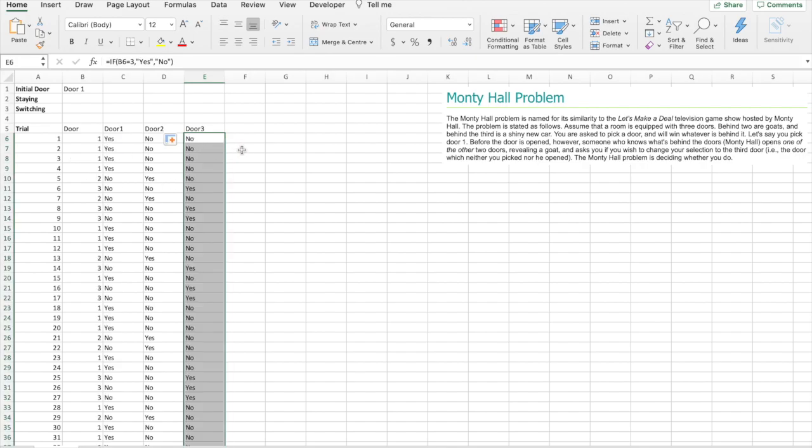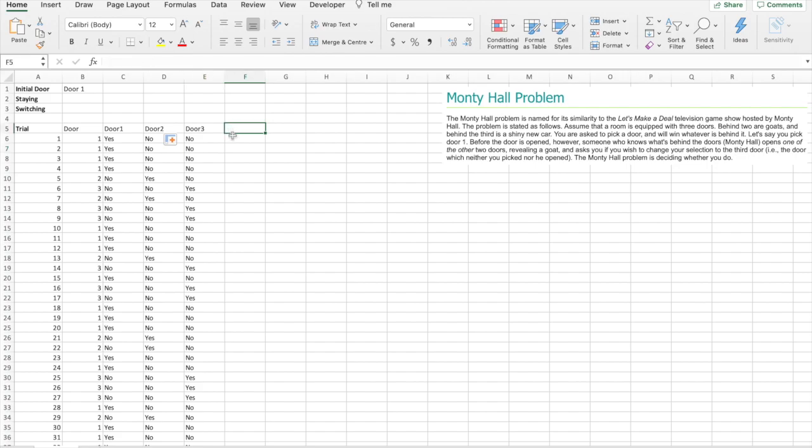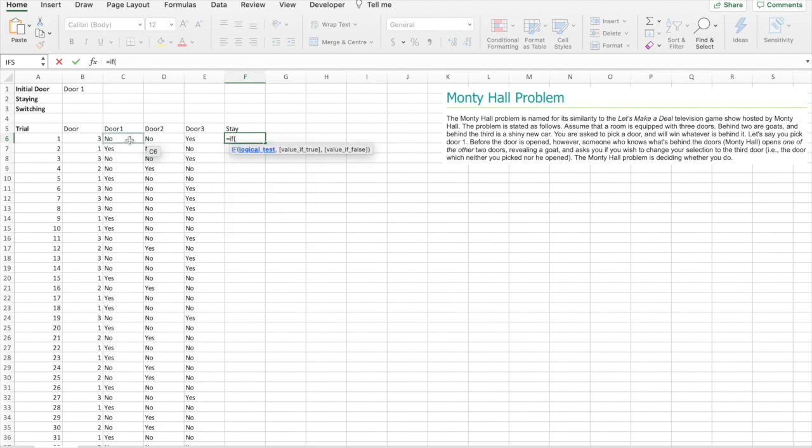Alright, so for each trial we've got one door that says yes and two doors that say no. One door that says yes, two that say no.